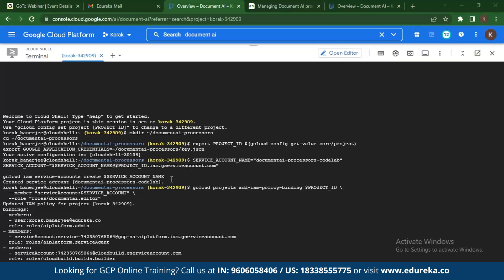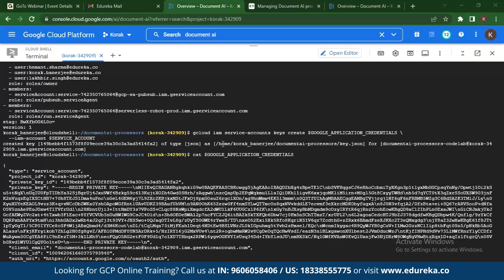Once you create the service account you can see it has been created. Next, change the IAM policy and add editor access — you need editor access to manage your processors. Once done, it will update the IAM policy. After creating your service account and making the IAM policy changes, you create and download a JSON service account key. This key shows the project ID, the private key, and the public key as well.